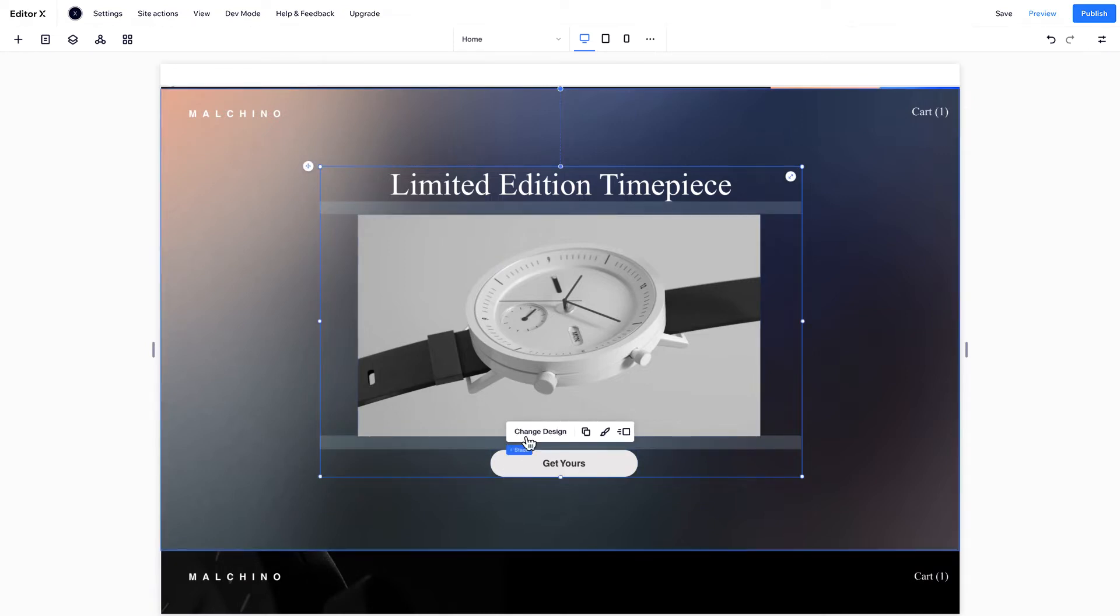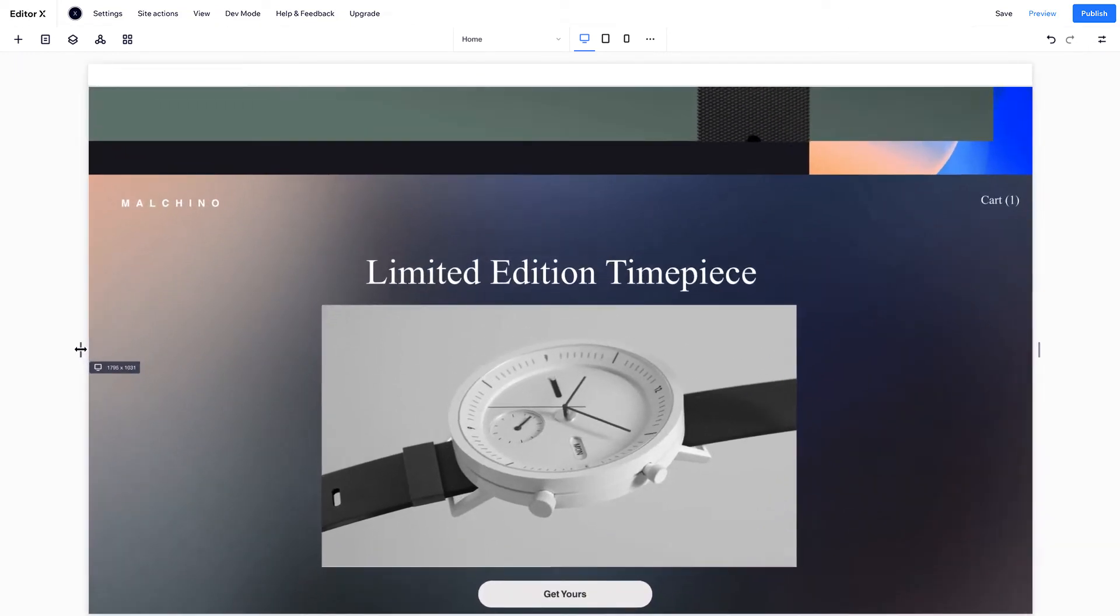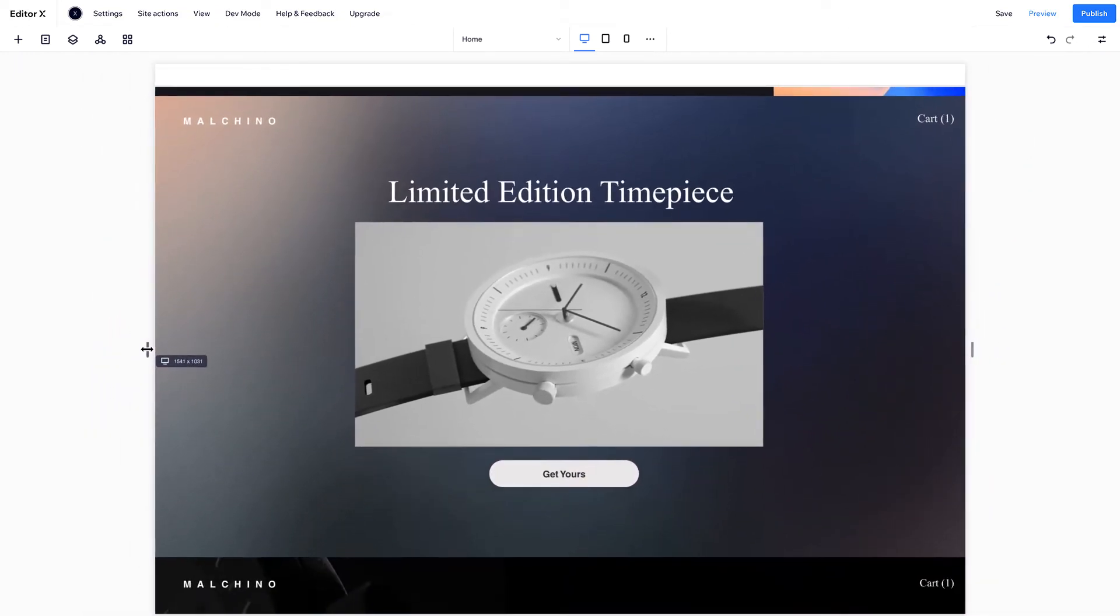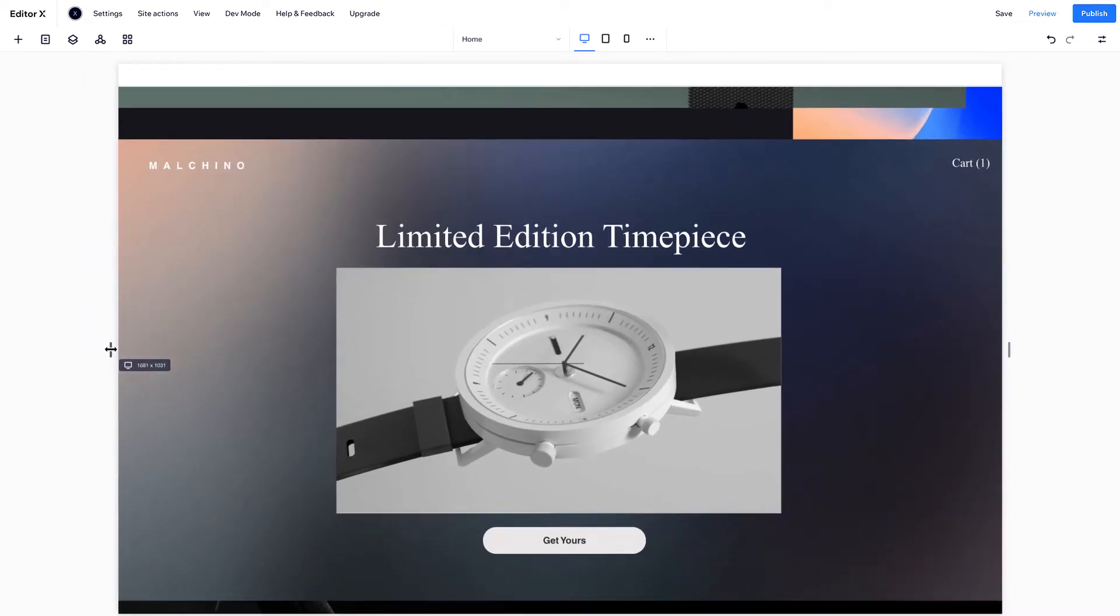This places them all inside a Flex container, which understands their order. Now when we resize the screen, the elements maintain space between them.